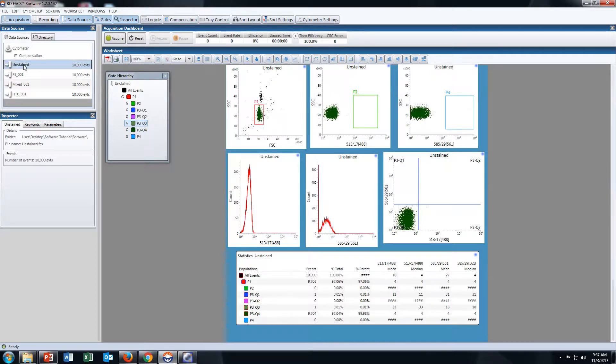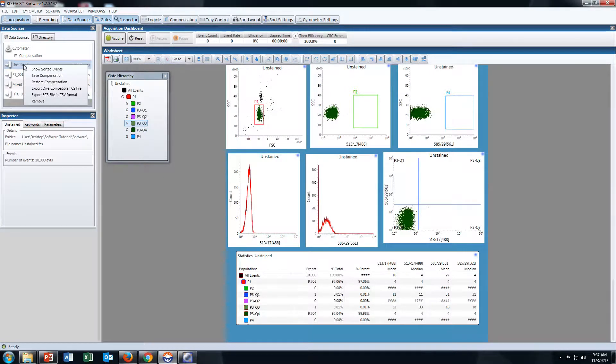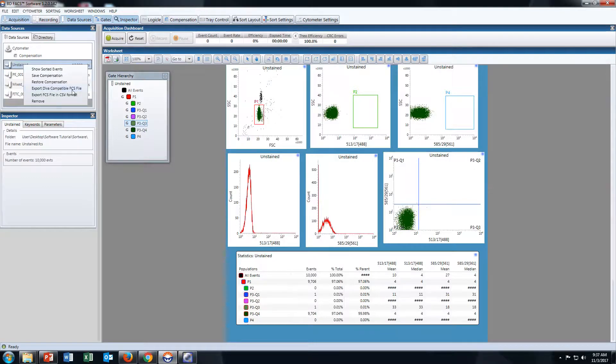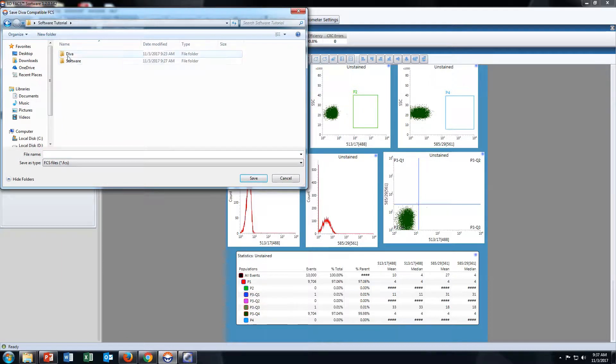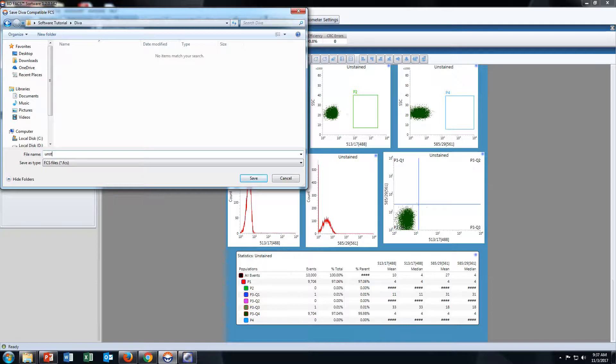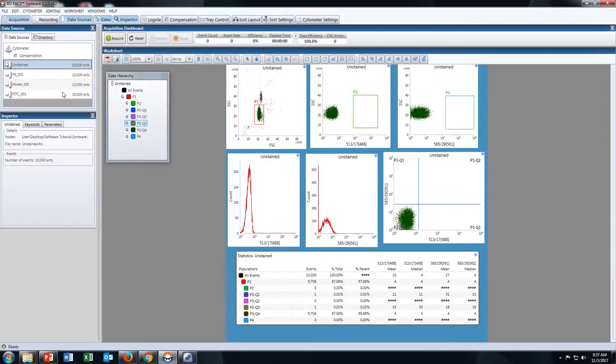First, click on Unstained, right-click, and export DIVA compatible FCS file. Save it in your folder. The first one is Unstained. Click Save.